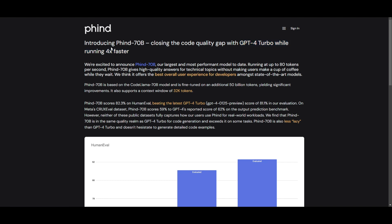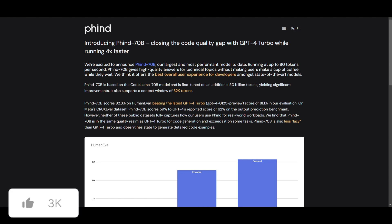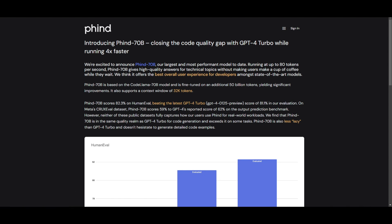It operates at up to 80 tokens per second, providing high quality answers for technical queries and this is without the need for long waiting times. This is a model that's based on CodeLlama70B and it has been fine tuned on an additional 50 billion tokens and it's yielding significant improvements. It also supports a context window of 32k tokens, which is great for long generation, especially in regards to code completion.